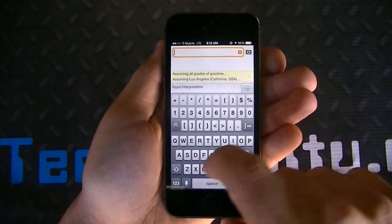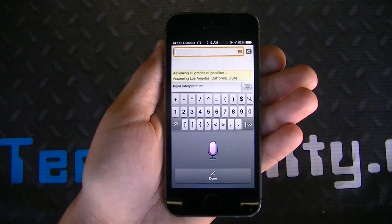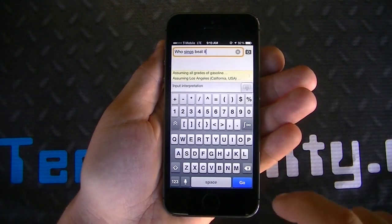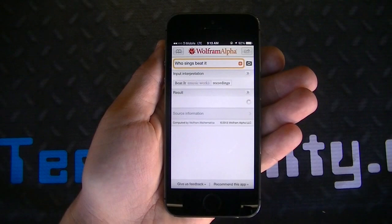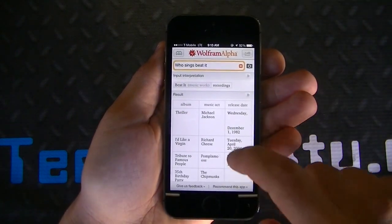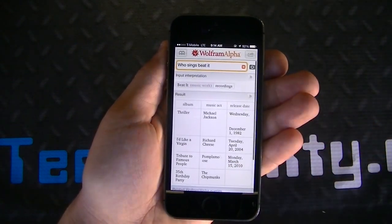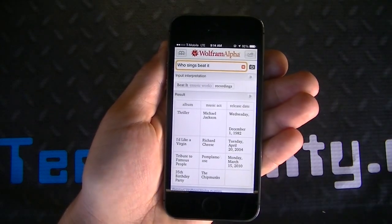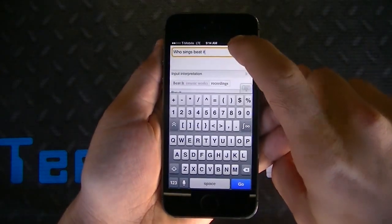Let's ask it a question in relation to pop culture: 'Who sings Beat It?' Clicking Go brings up Beat It — Recordings — Thriller — Michael Jackson. That gives you all the information right there in detail. The first result that comes up is clearly Michael Jackson because that's what is connected with the song 'Beat It.'